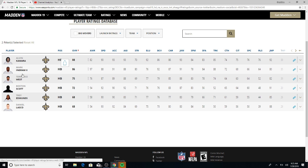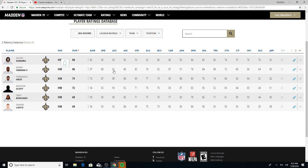Looking at Mark Ingram, you got an 86 overall. You can pick your poison here. You want to smash mouth run the football down through, got the trucking. They both got good trucking. Catching is about the same, so really they're about even.